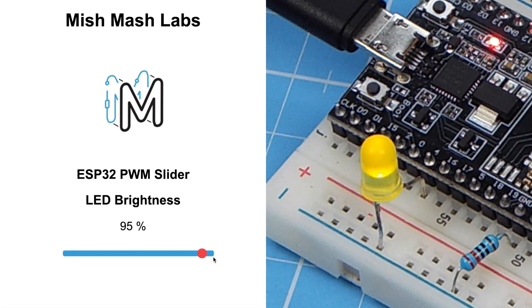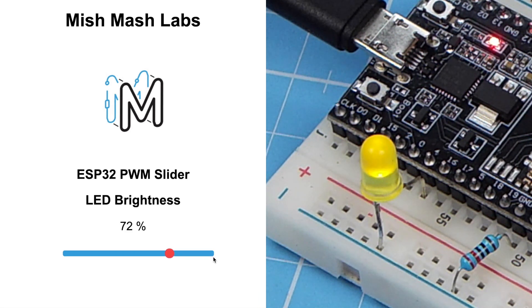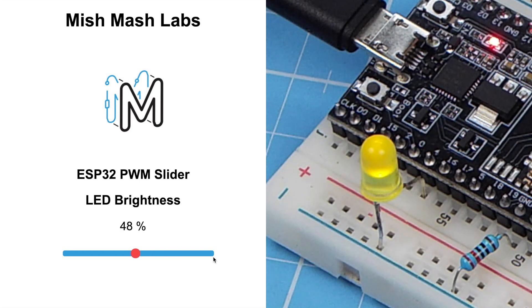It also works in reverse. As I decrease the brightness, the brightness decreases.